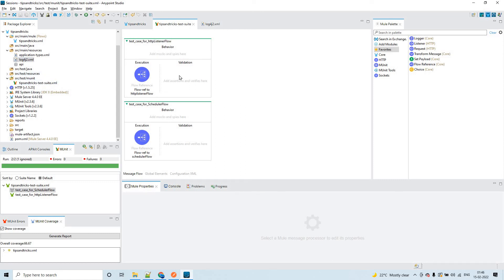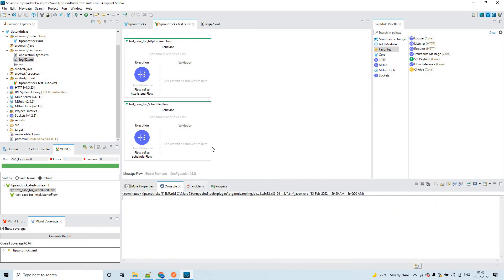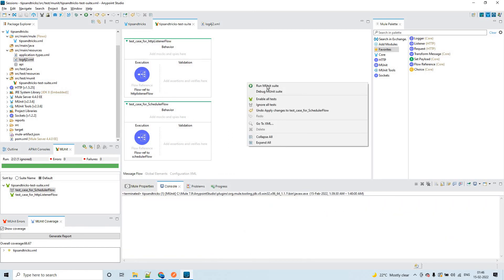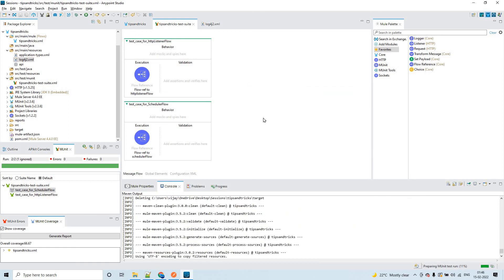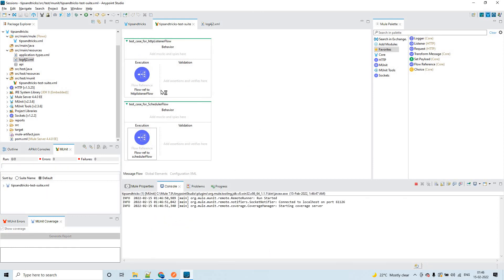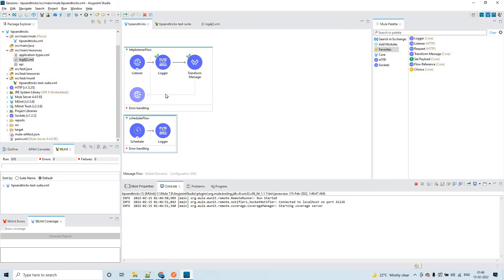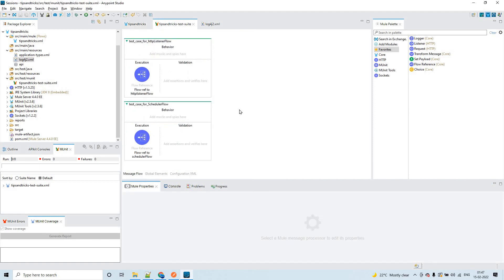Once this is done, you can execute the MUnit test suite. If you run the MUnit suite, both test cases will run, and because these are very small flows, you will see 100% MUnit coverage achieved. But if for some reason a test case is resulting in an error and you still want to exclude it,